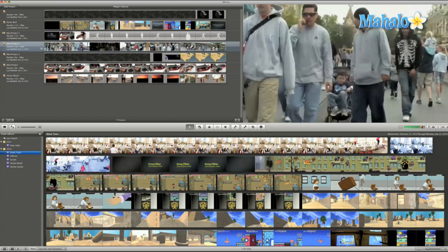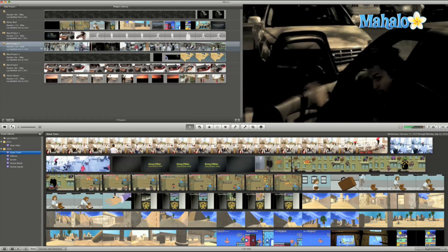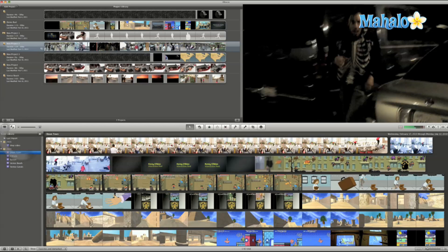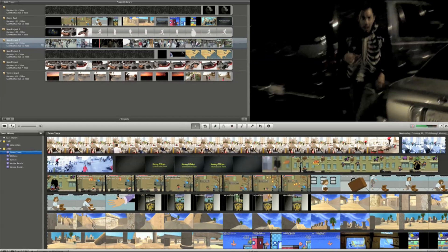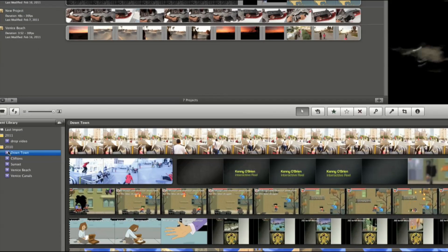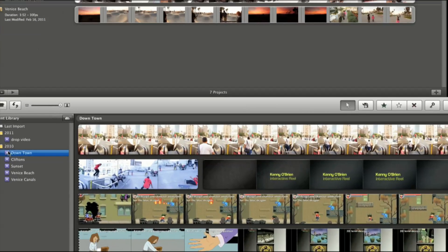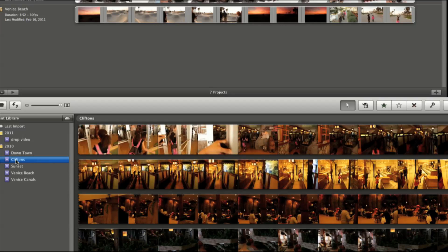So let's take a look at the event library on the lower left. All your videos are grouped into events by the names you chose while importing them. That's why it's important to name your files when importing your movies. It even breaks it down by year.